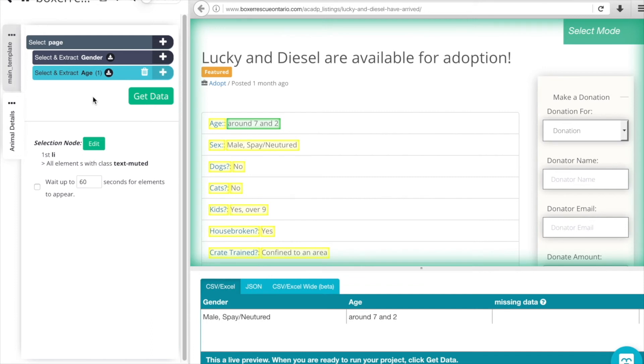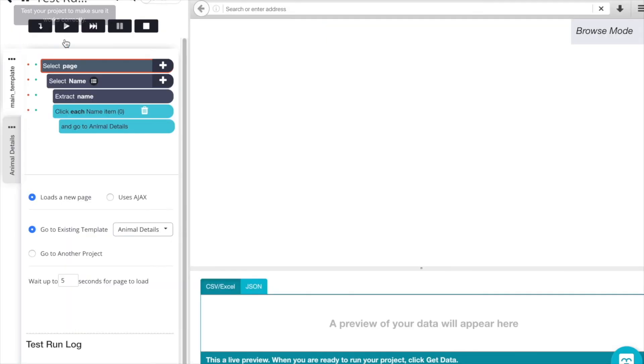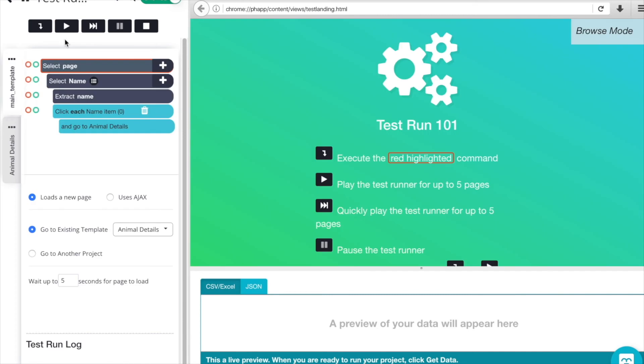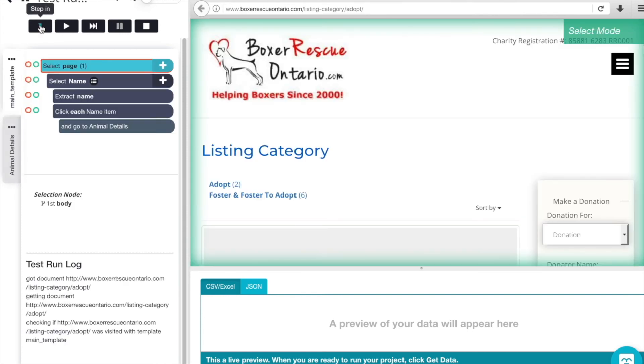Now that we have our gender and age here, let's test getting our data. Click Test Run. This is going to start us off on the main page, and let's make sure that it goes to our secondary page once we step through.